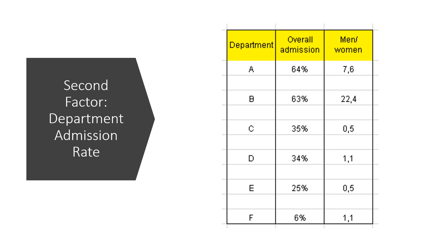The research paper by Bickel concluded that women tended to apply to more competitive departments with lower rates of admission, even among qualified applicants, such as in the engineering department.